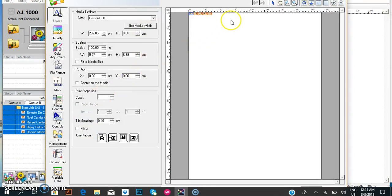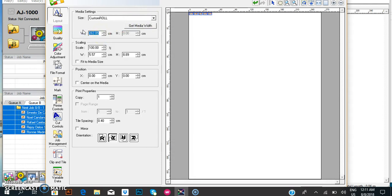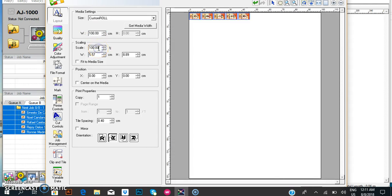First, select all the images. Then set the media width. For example, my media is 100 centimeters because I'm using a 100 centimeter roll of sticker.